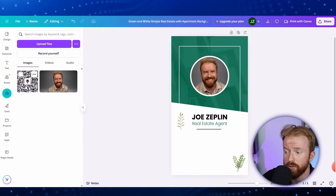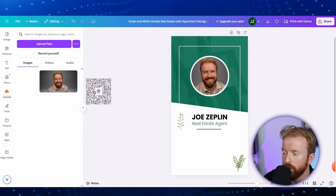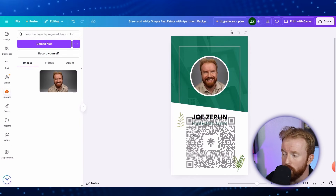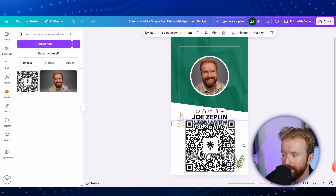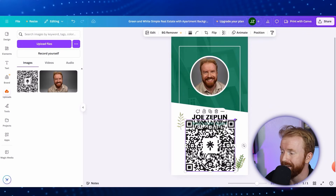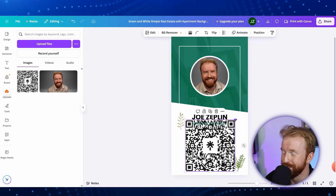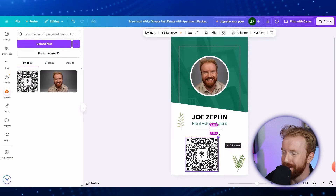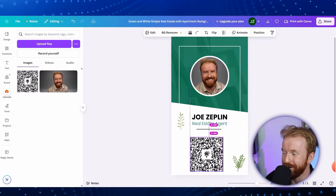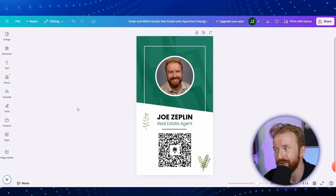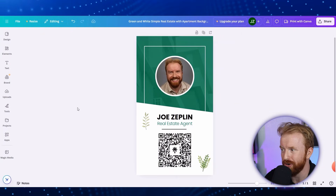Click the downloaded QR code and drag it onto the middle of your Canva screen. It'll appear very large at first, so go ahead and shrink it down, place it in the center, and recenter it. Now we just need to download this digital business card.